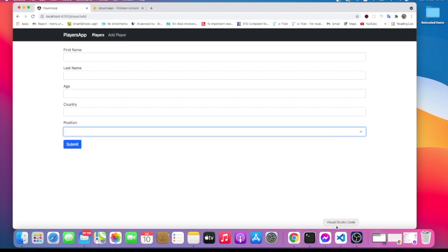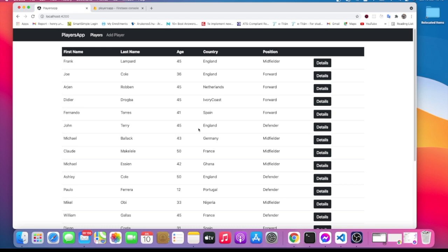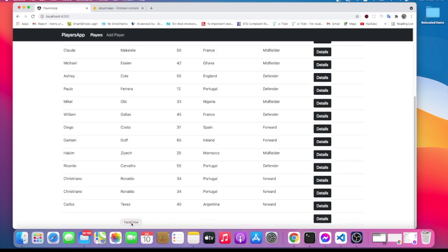That's it for this video. In the next video, what I want to do is add validation to the form, because right now if we hit submit we can add an empty form. I'm going to do that in the next video.